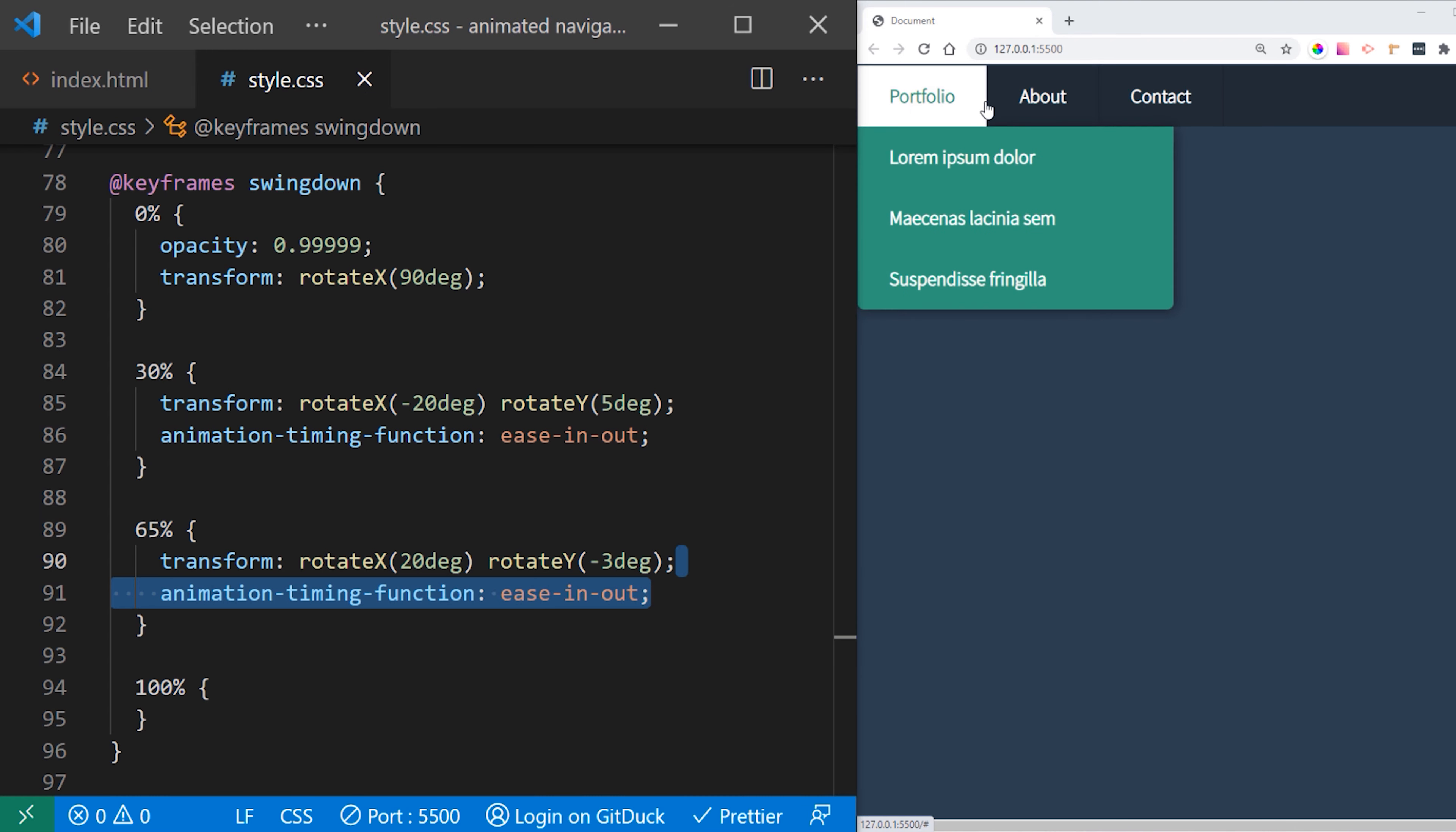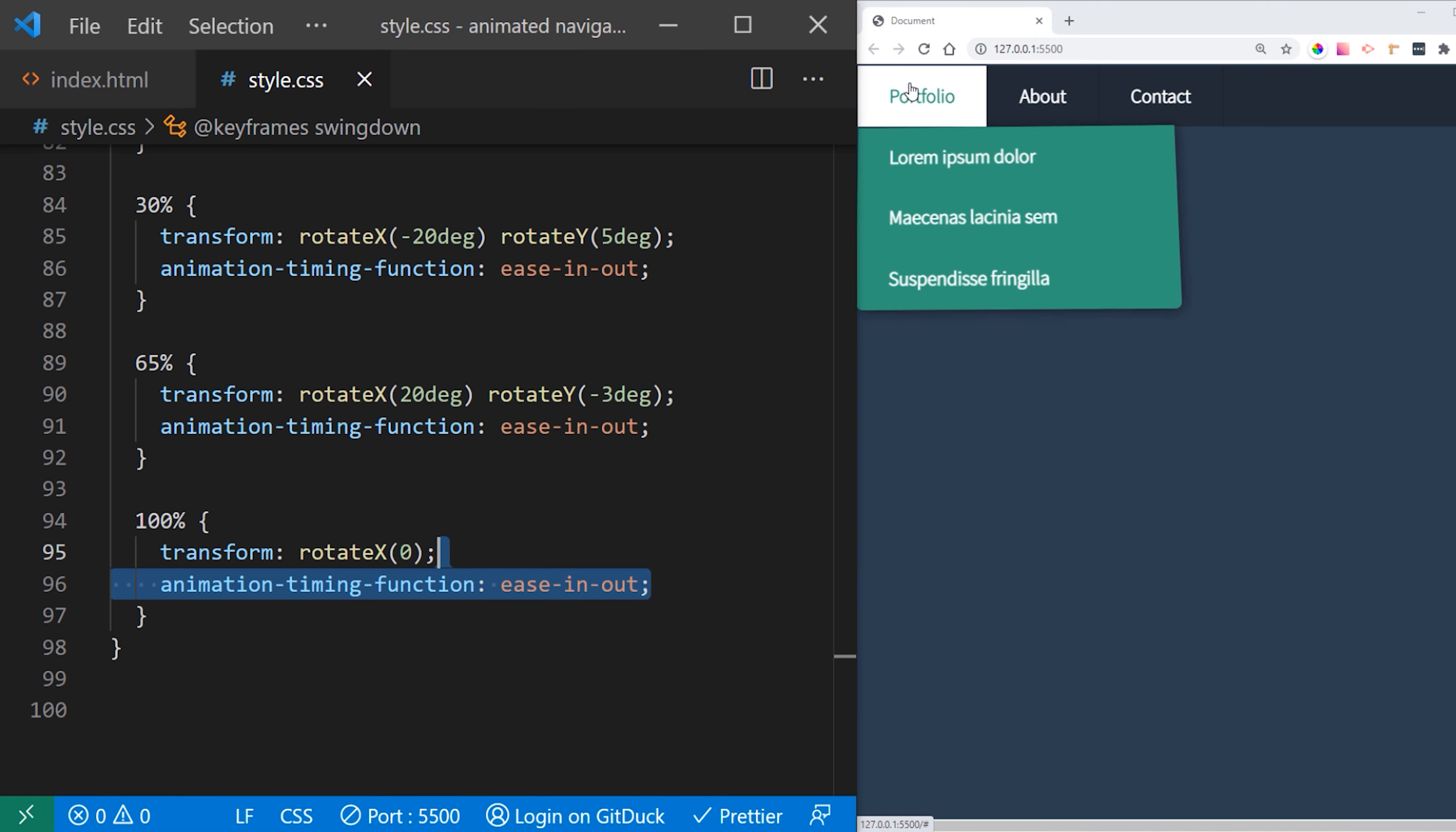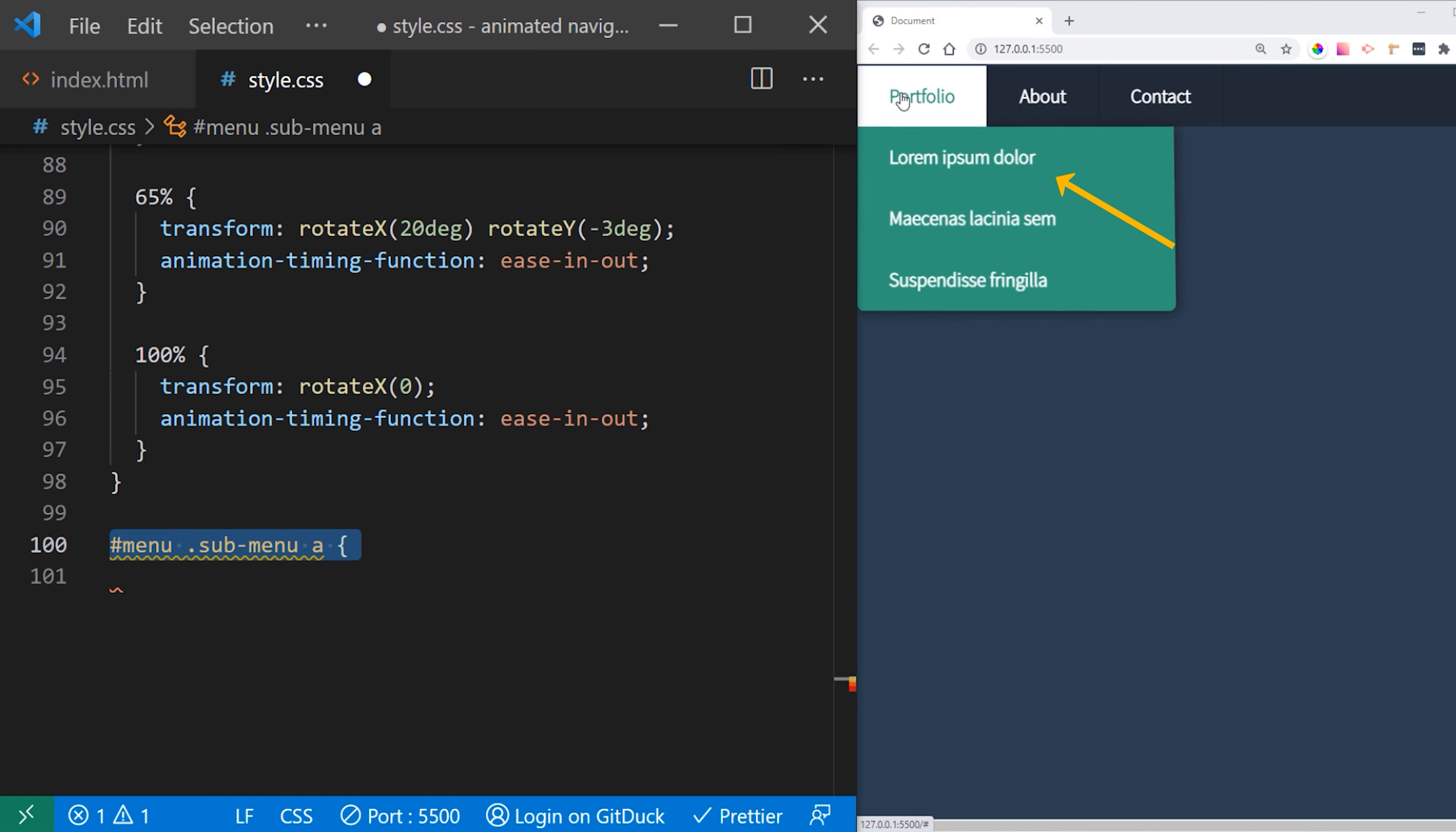And on the next step basically rotate X is going to go to positive values and rotate Y to negative values which is going to push our navigation. And on the last keyframe we want to reset our menu to basically be on a position 1 without any rotation. So this is going to be final position for our menu. And like that our animation for our menu is done.